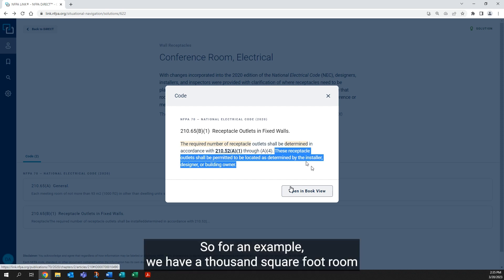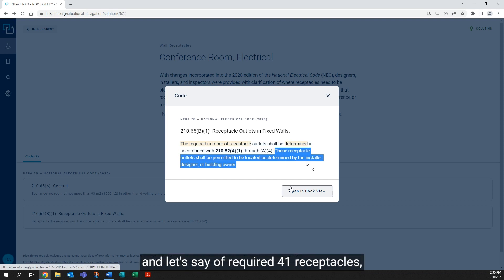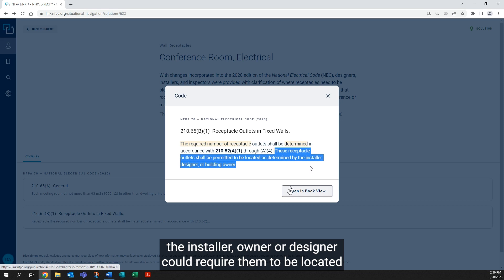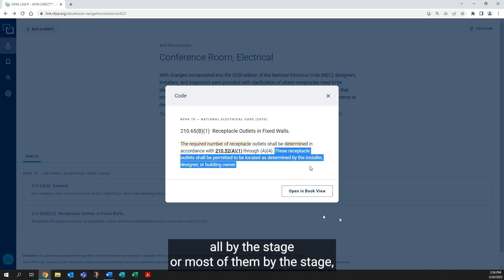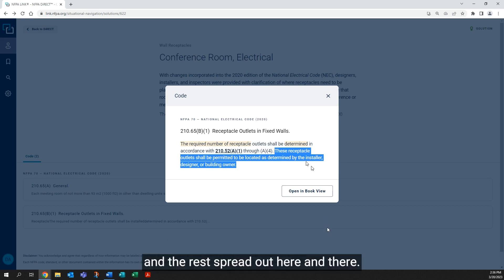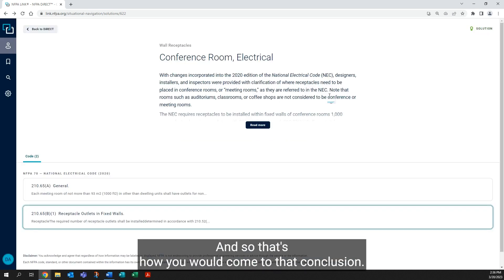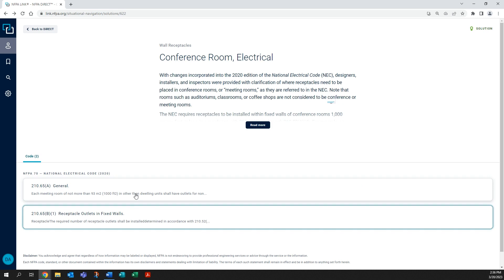So for an example, we have a thousand square foot room, and let's say it required 41 receptacles. The installer, owner, or designer could require them to be located all by the stage, or most of them by the stage, and the rest spread out here and there. And so that's how you would come to that conclusion.